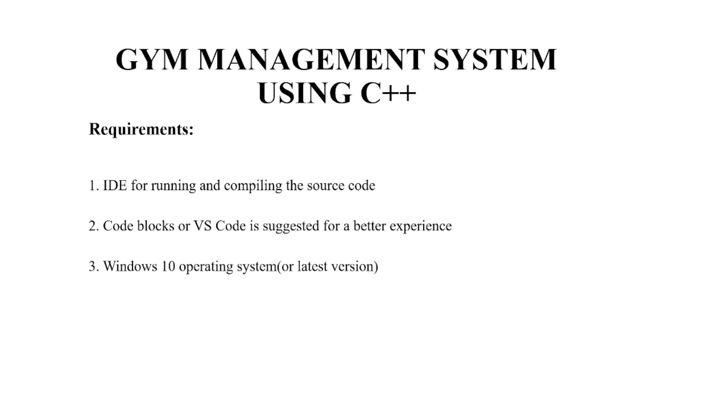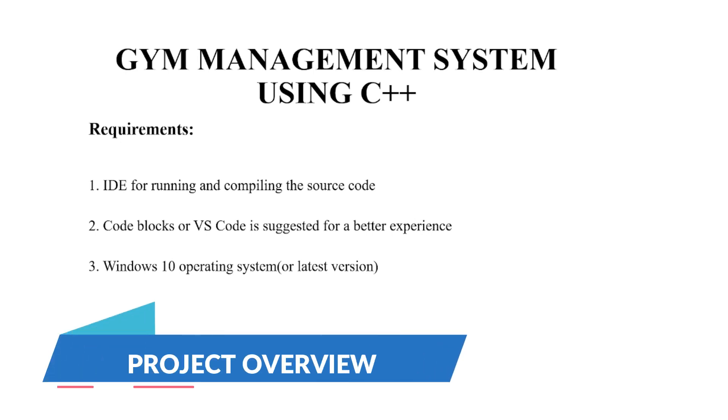Hello everyone, welcome to your favorite YouTube channel, My Project Ideas. Today we're going to make a seamless project on the topic Gym Management System.